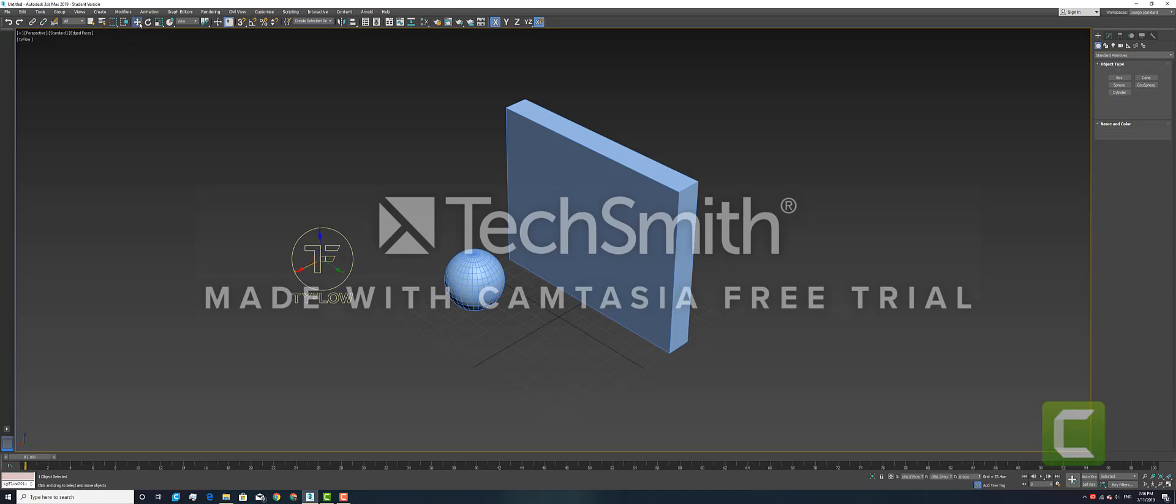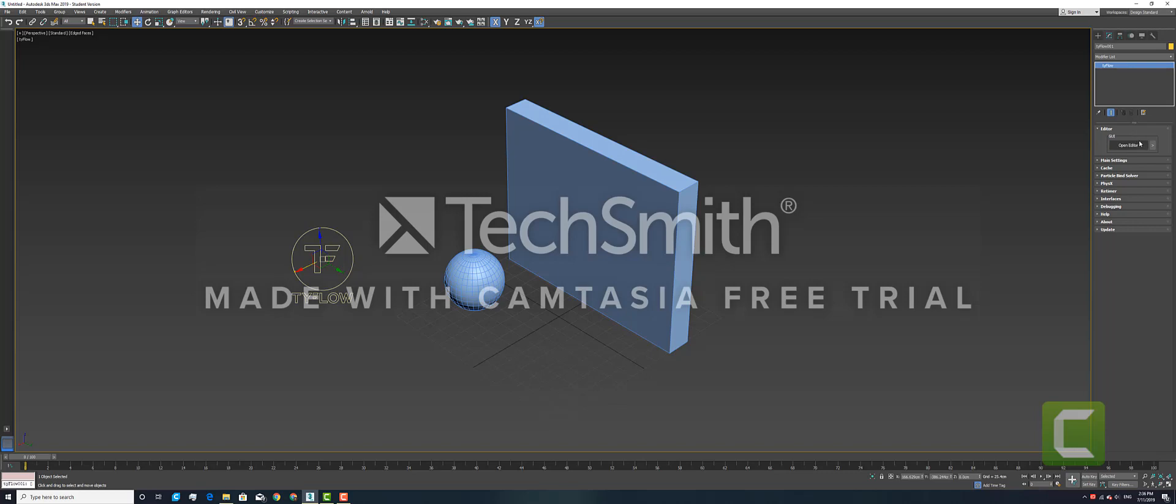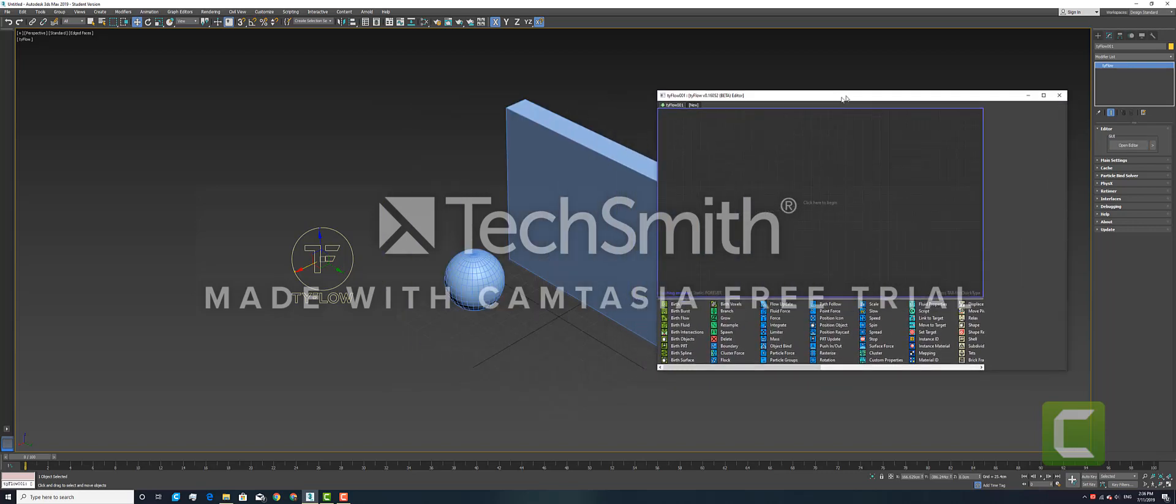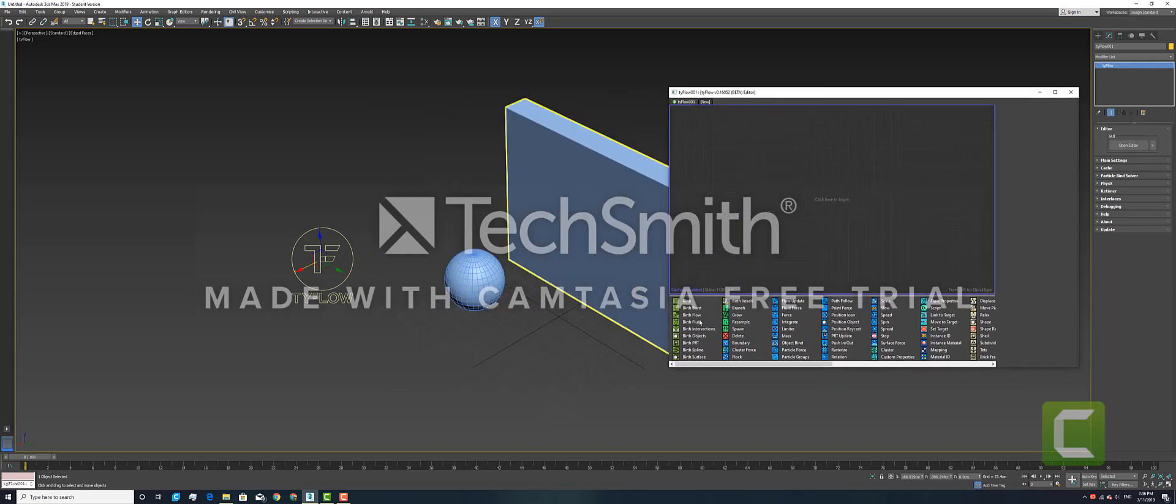Now we'll be entering the editor. Open up the editor, so go to Modifier and click on Open Editor. In this, first of all, we'll be loading in a Birth object.